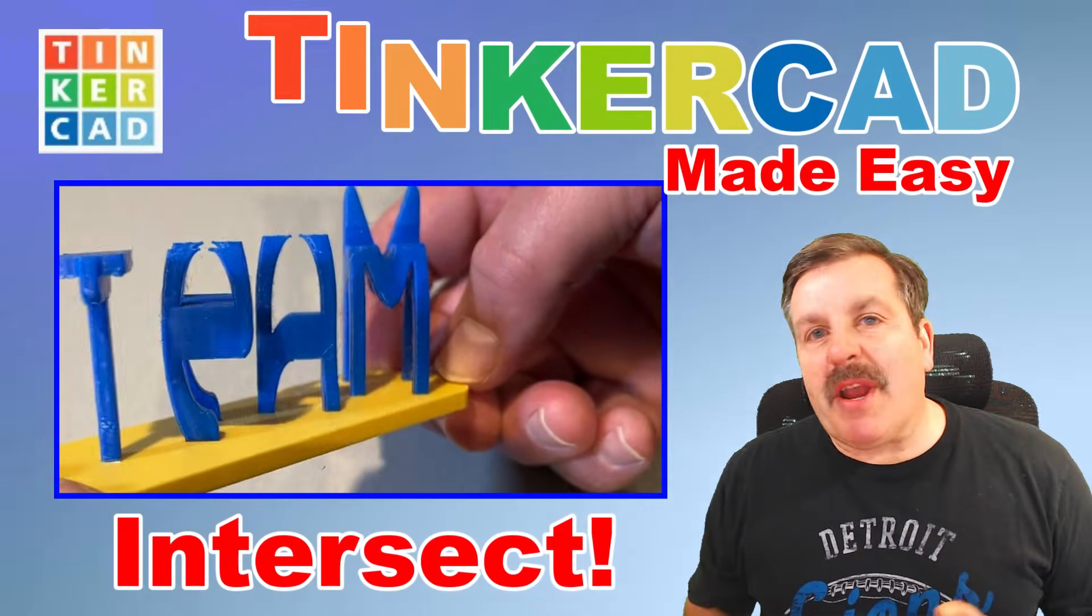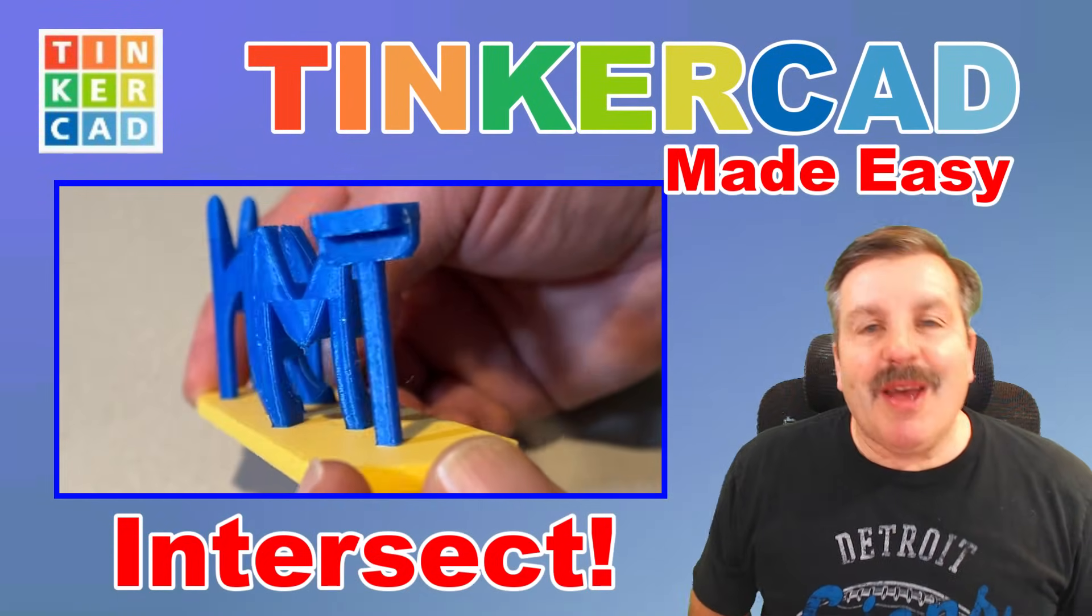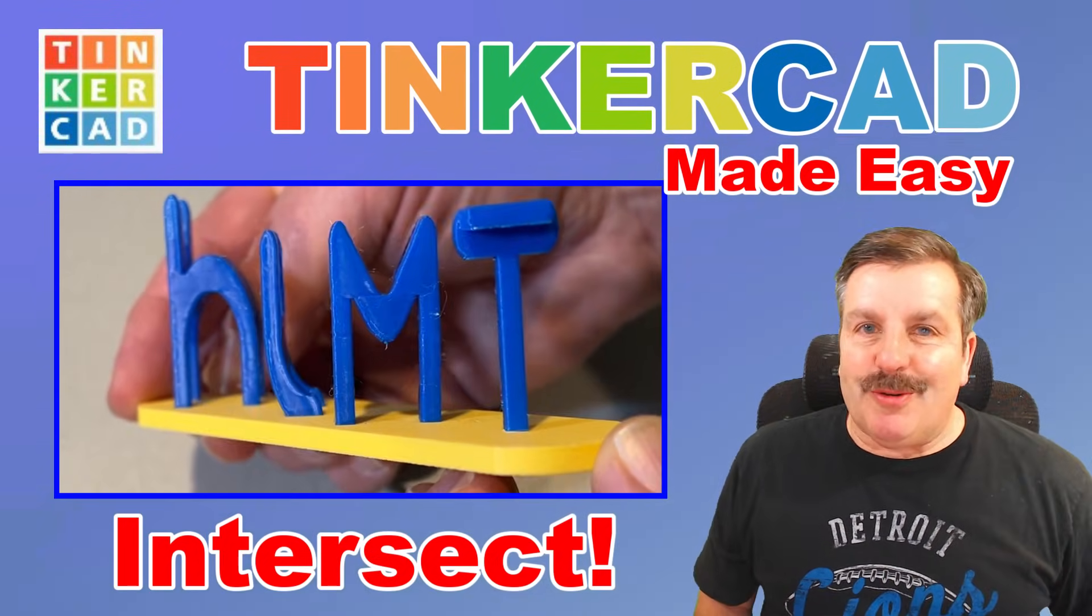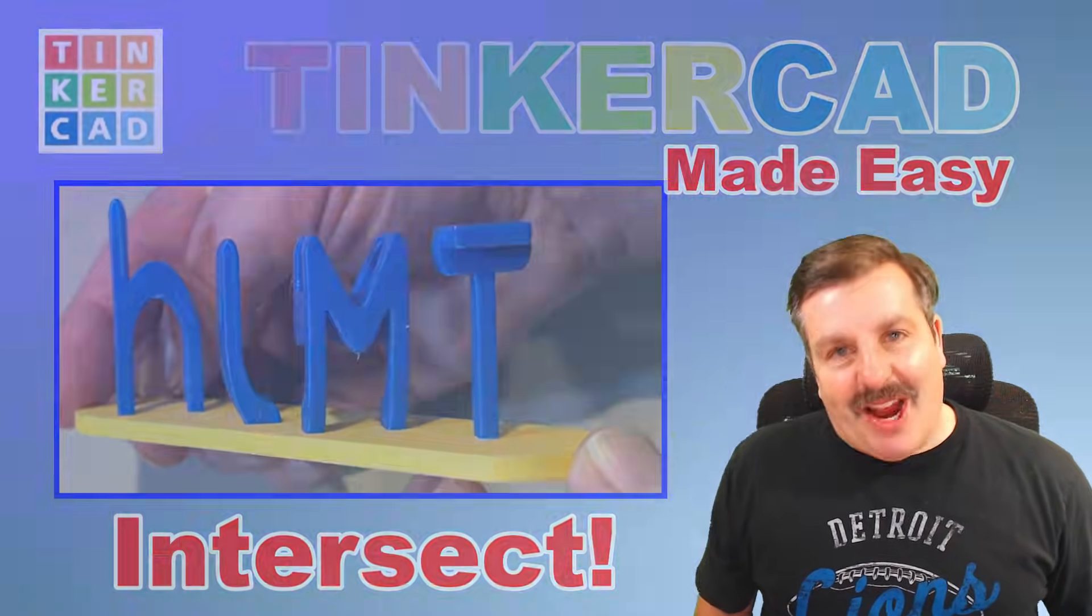Today, friends, we're going to use the brand new Tinkercad intersect group to make an epic word illusion. So let's get cracking.